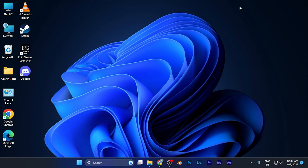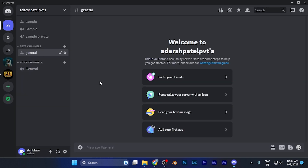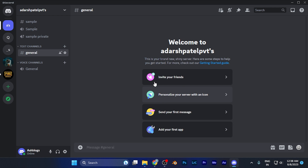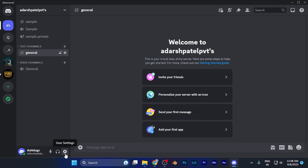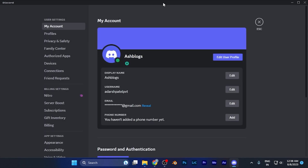First you need to open the Discord software installed on your Windows PC. On the home page, go to the Settings option — on the left bottom corner you will find the icon which says User Settings. Simply click on that option and now you are in the settings of your Discord.